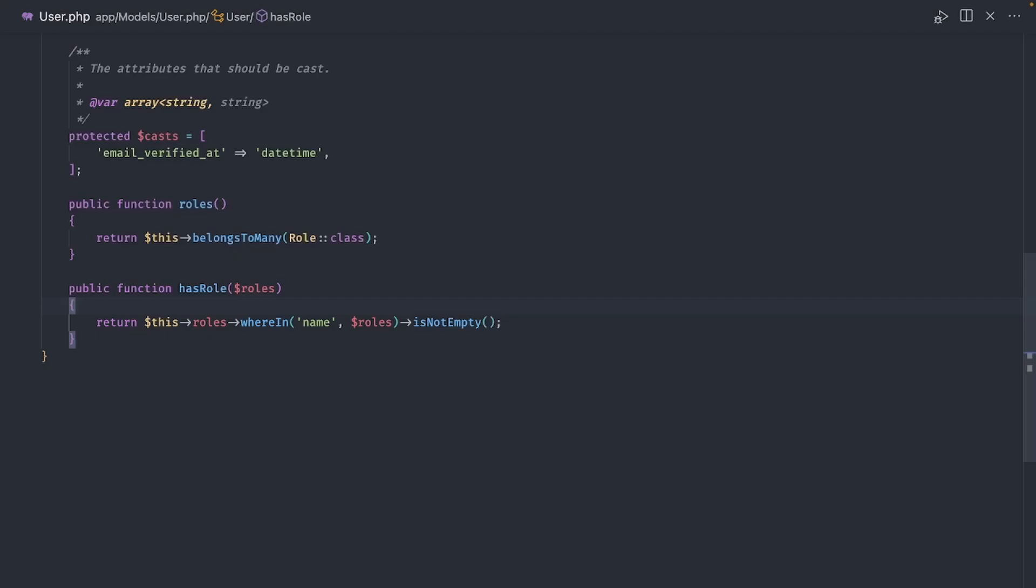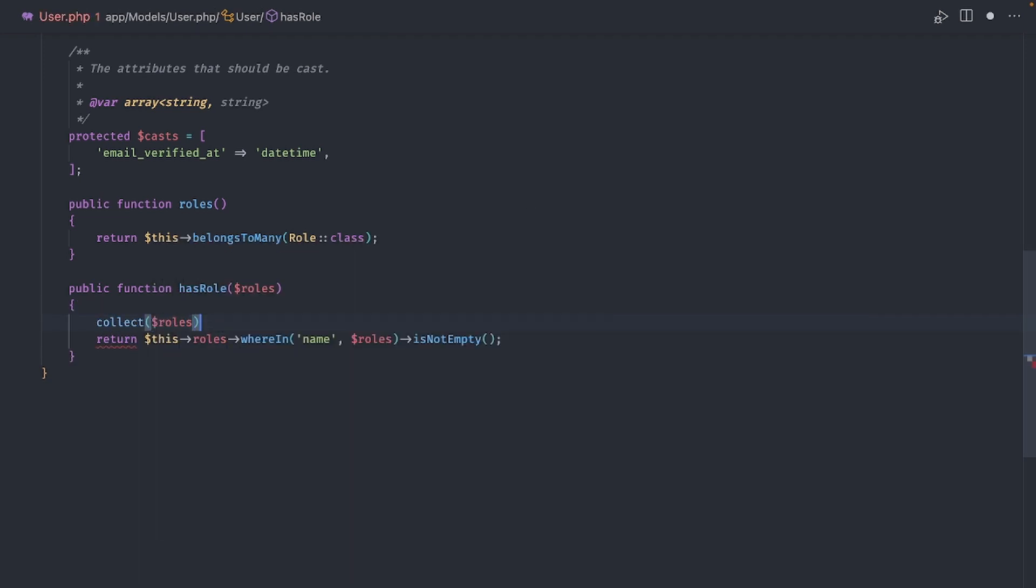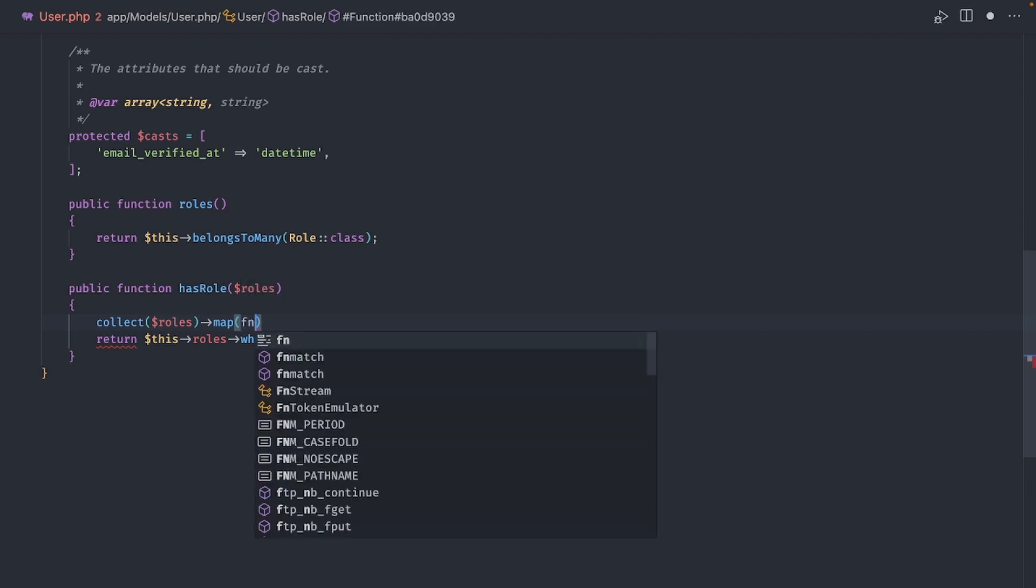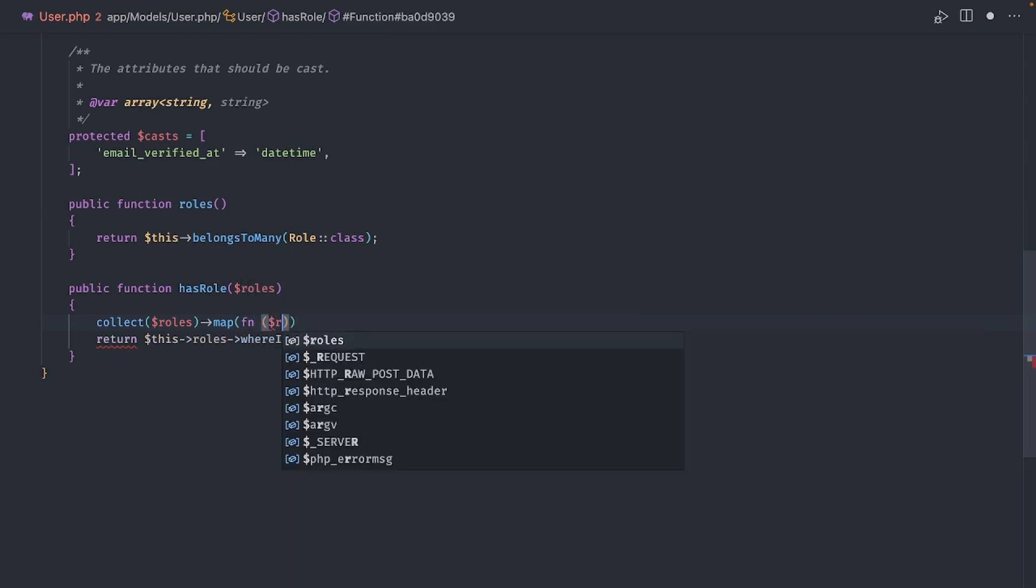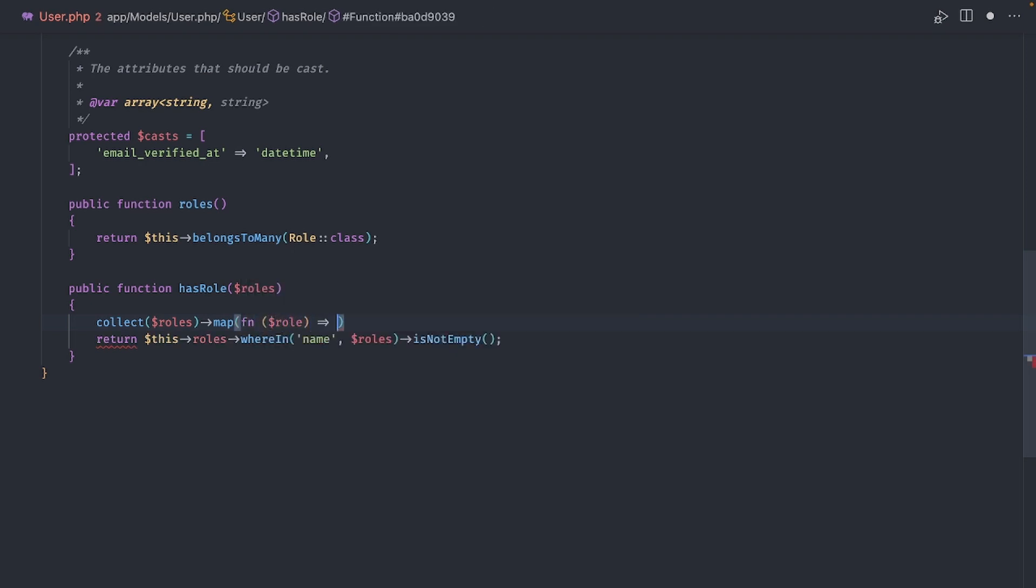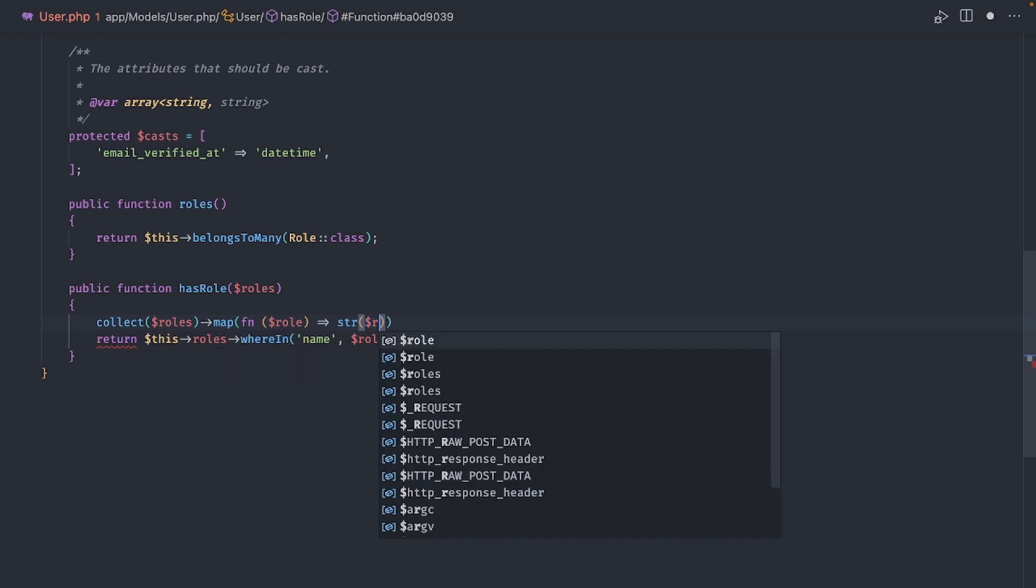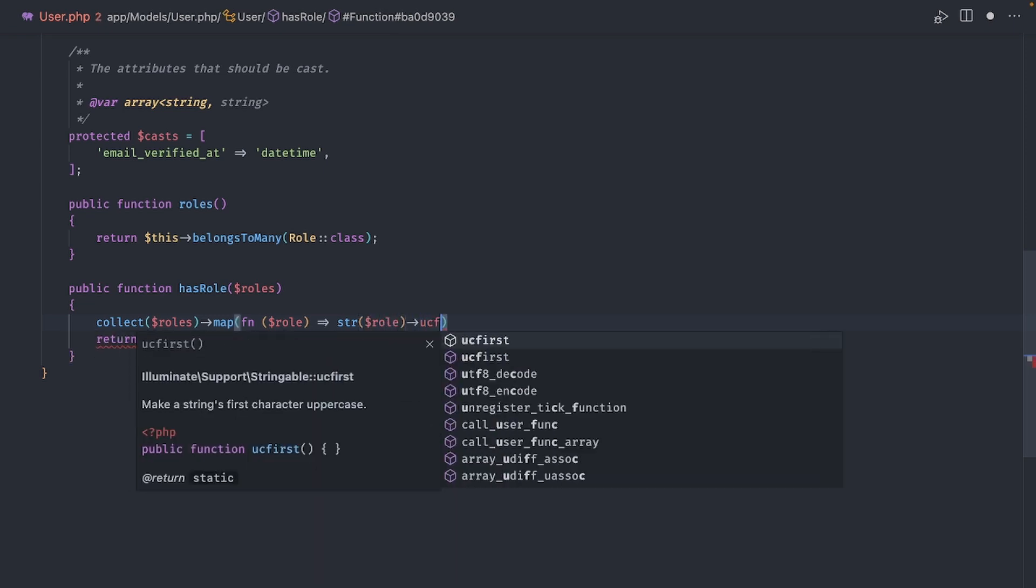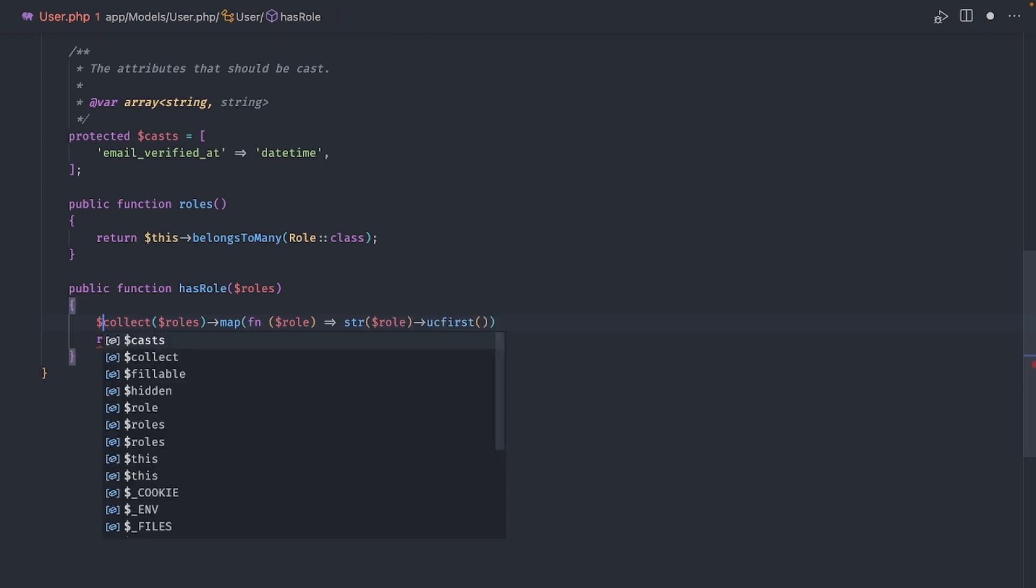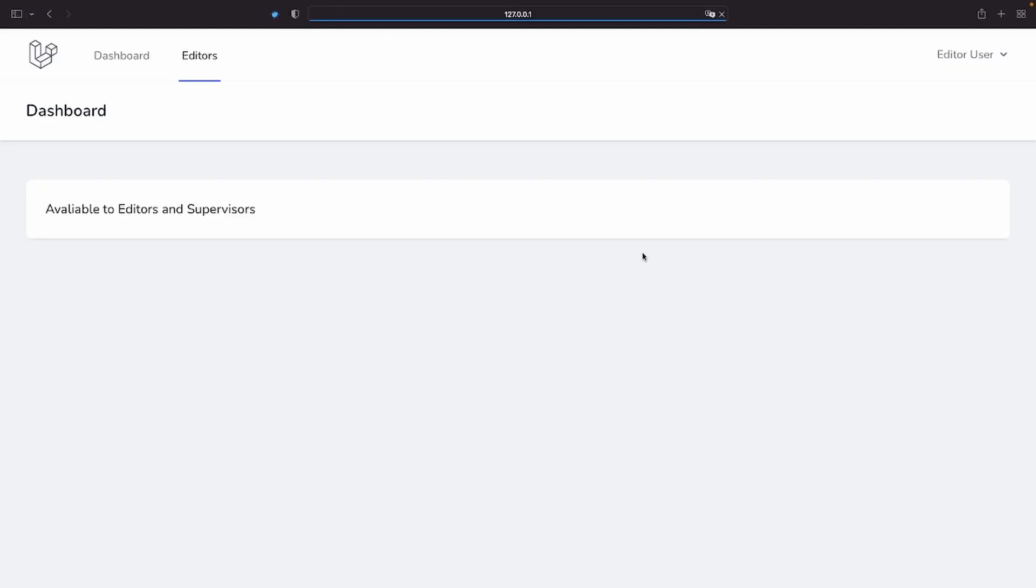To solve this, I'll make one small adjustment to the hasRole function, allowing me to use lowercase names. First, I'll use collect, since the roles variable is an array and I need it as a collection. Then, on that, I'll call map to iterate over all the items in the list, and as the callback function, I'll use the fat arrow function here, passing the role and return that same role with the first letter in uppercase using the str helper and the ucfirst method. I'll assign the results back to the roles variable. And we're good to go.